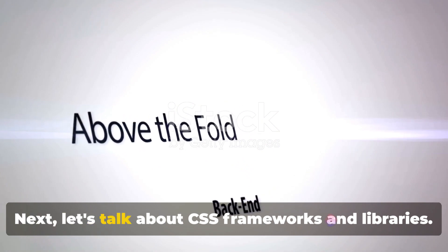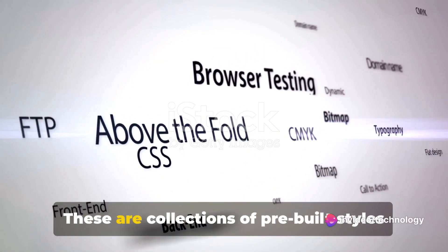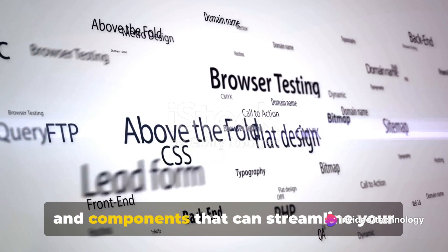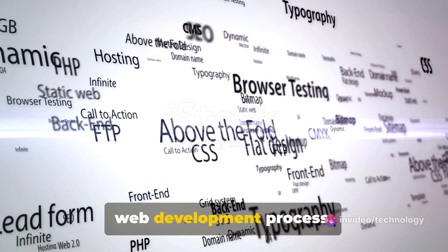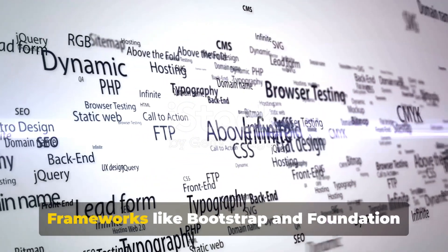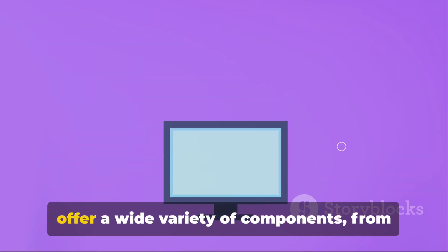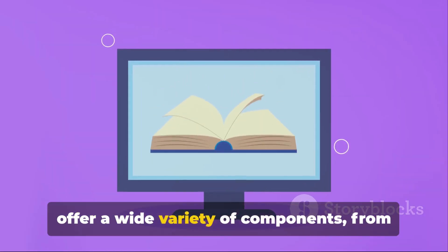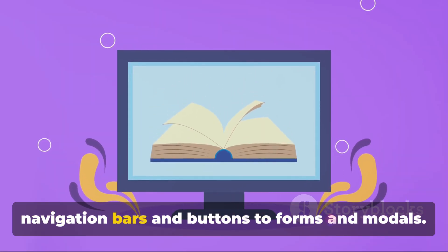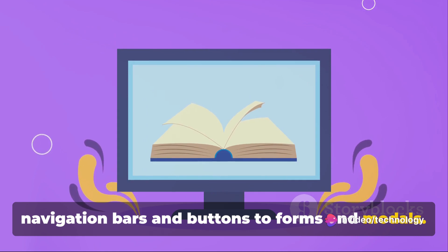Next, let's talk about CSS frameworks and libraries. These are collections of pre-built styles and components that can streamline your web development process. Frameworks like Bootstrap and Foundation offer a wide variety of components, from navigation bars and buttons to forms and modals.